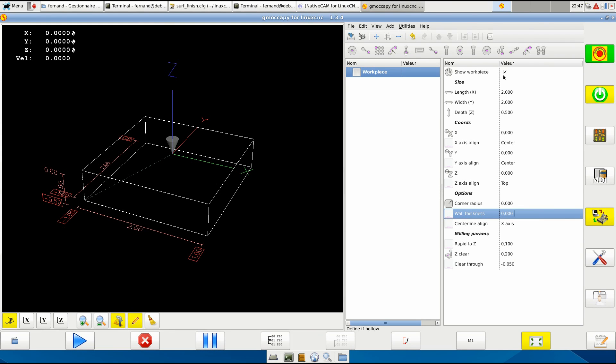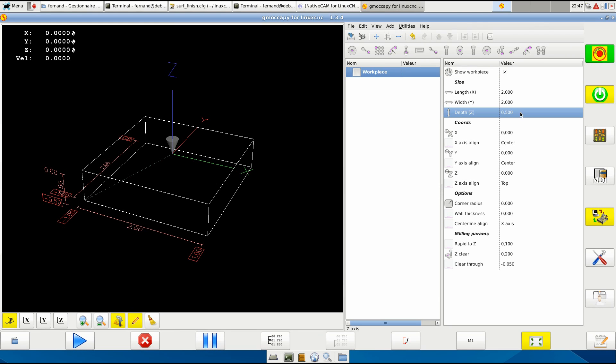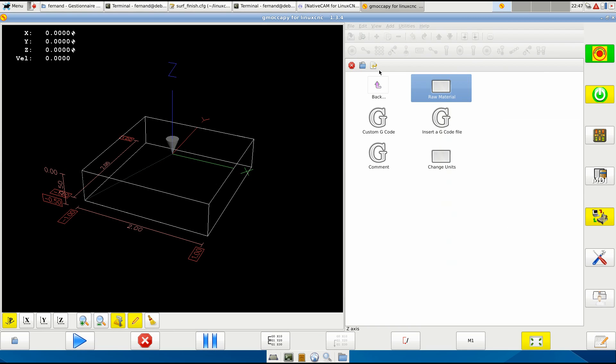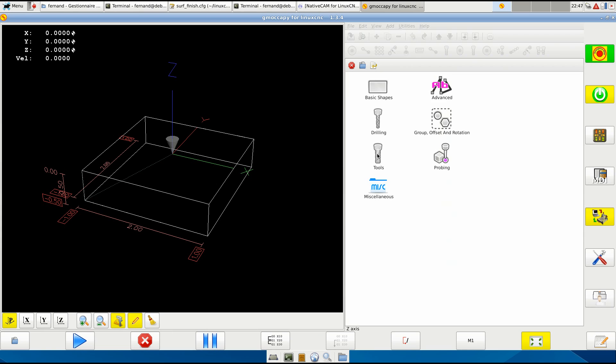Very important - depth is very important. This one is important and those three usually you don't change them, but you will change depth here. Okay, after this what you need absolutely is a tool. You select a tool, you change tool.